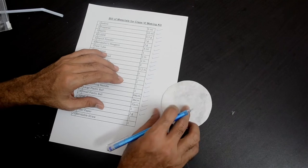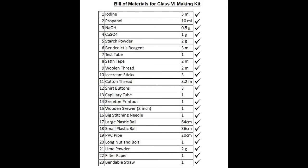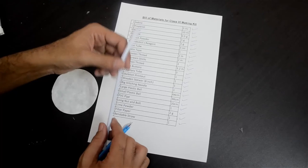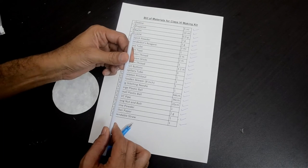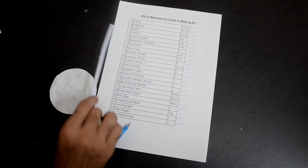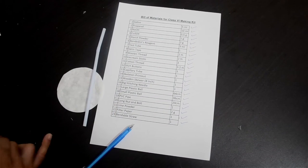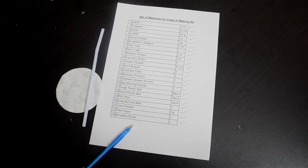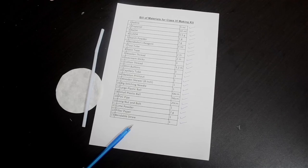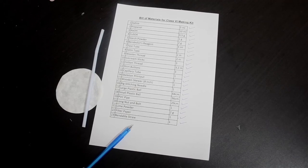There is one filter paper and one bendable plastic straw. Please verify that you have all 23 items in your kit and enjoy working with the activities. Thank you for watching the video. See you soon.